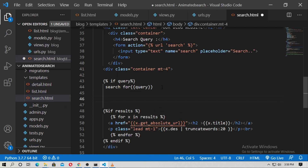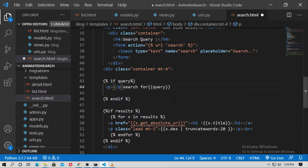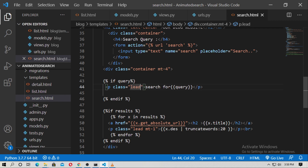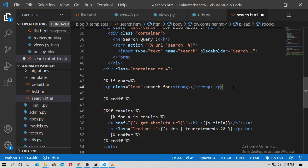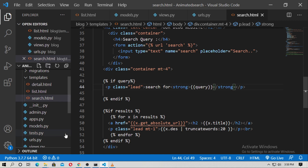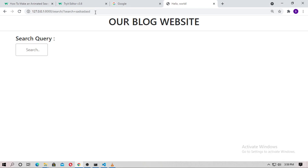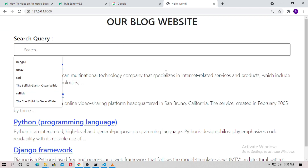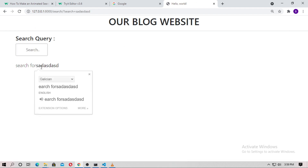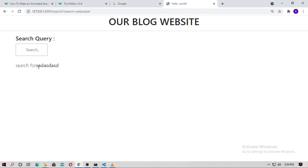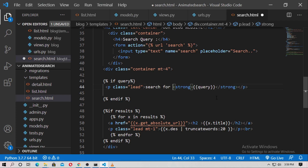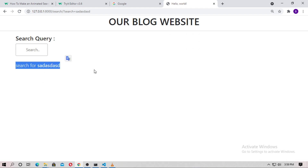End the if tag. Now run the server and refresh. Search randomly — you get no result. Add a space and you can create your own condition. Search for something random — you have no results.